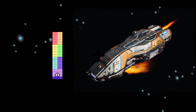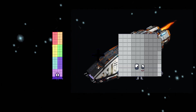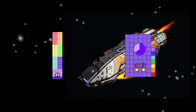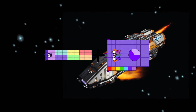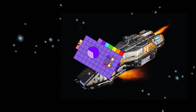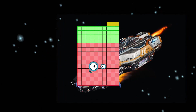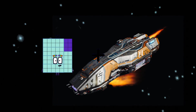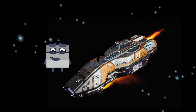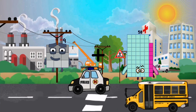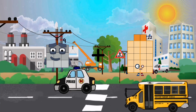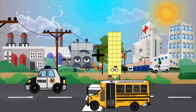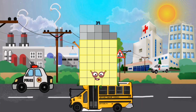76 plus 67 equals 143. 9 plus 30 equals 39.